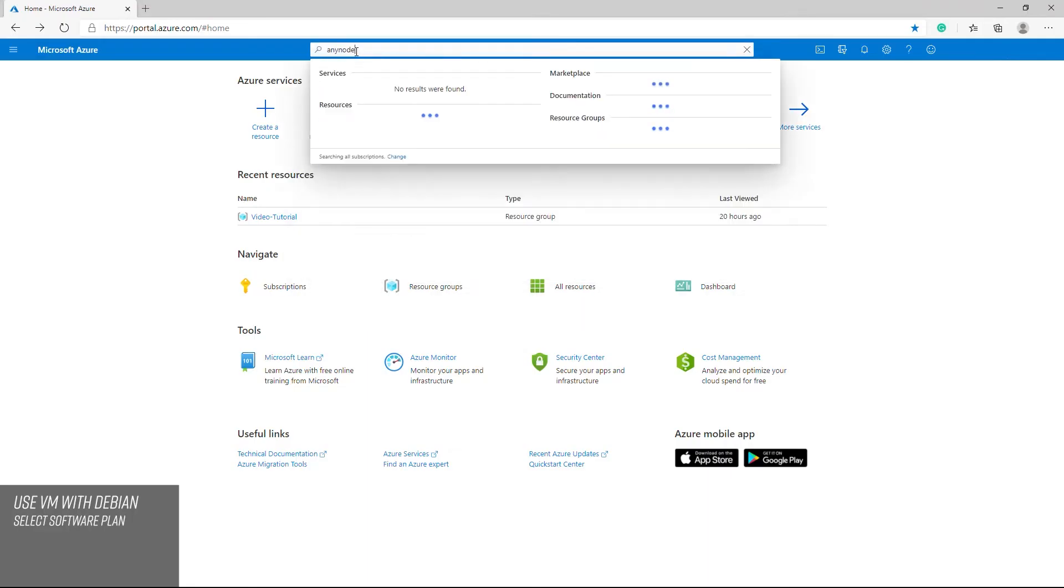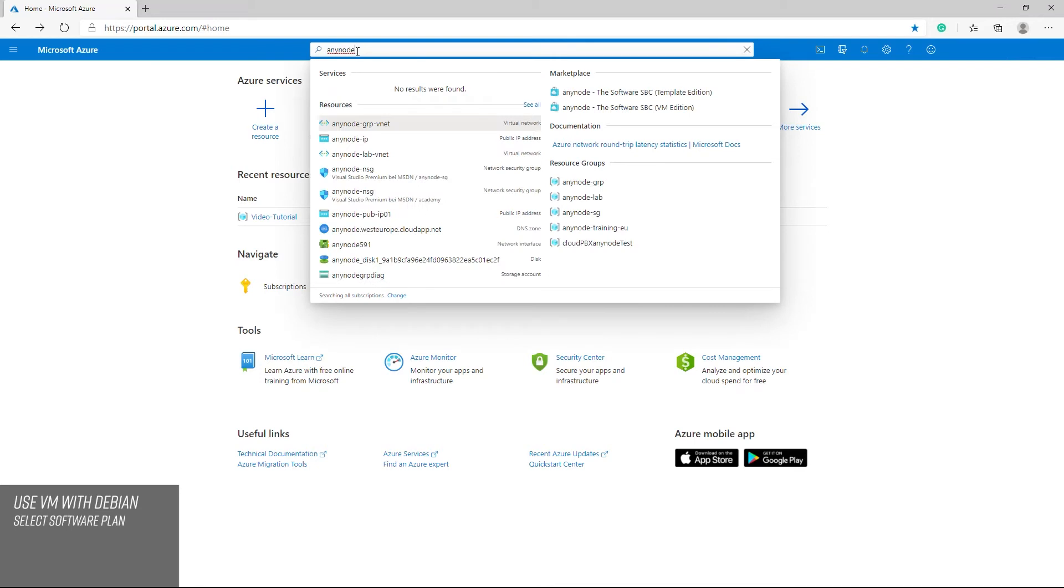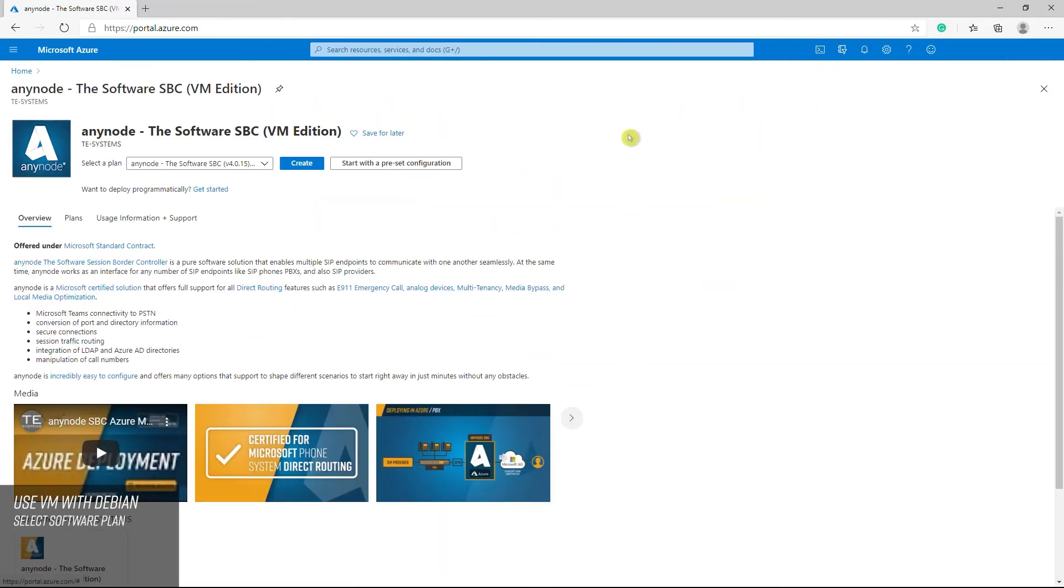As mentioned before, if you like to work with Linux or Debian operating systems, you should consider using the VM. We recommend starting not with a preset configuration. Select a software plan with Debian.